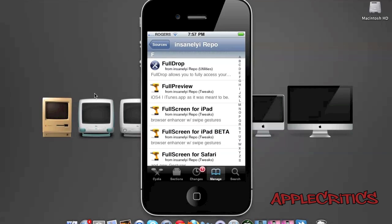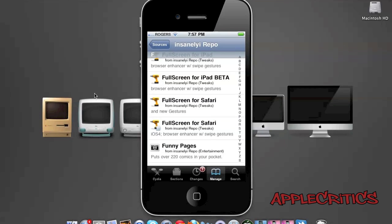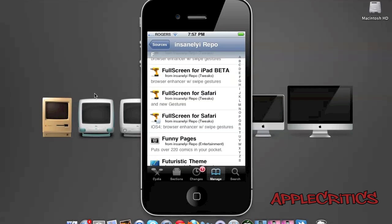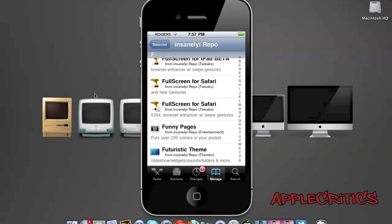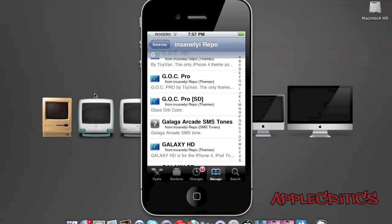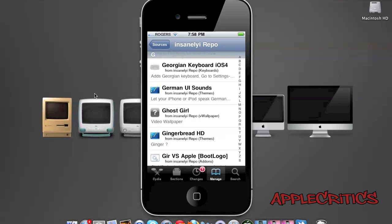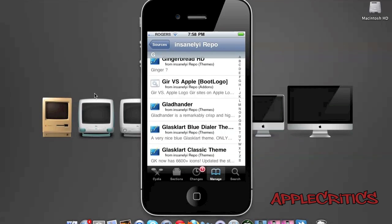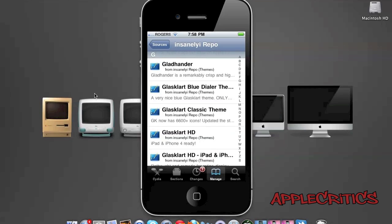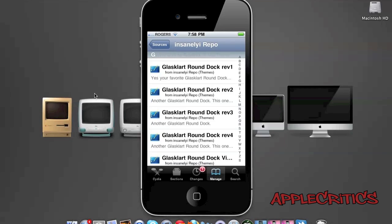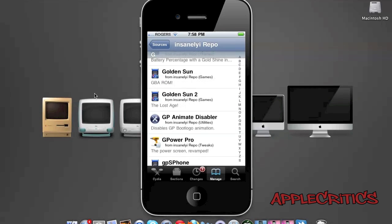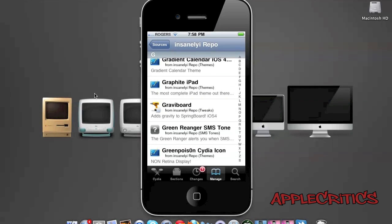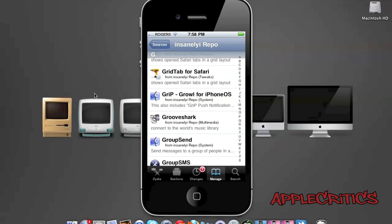Full Screen for iPad is a browser enhancer and it includes swipe gestures. GoC HD, GoC Pro, Gingerbread HD is an Android 2.3 Gingerbread theme for your device. Glass Cloud HD is iPad and iPhone 4 ready. SMS tones, emulators for your device. Google Voice Mobile.